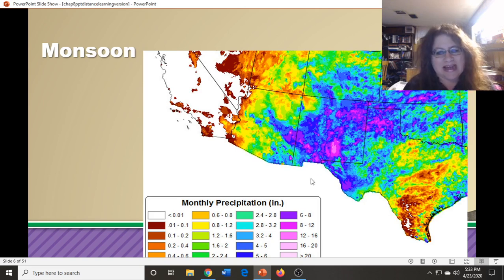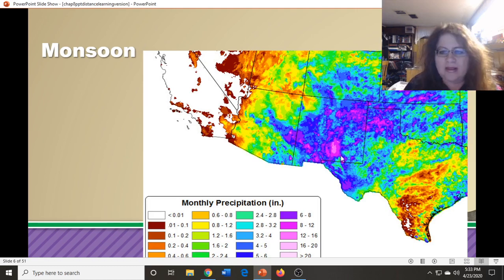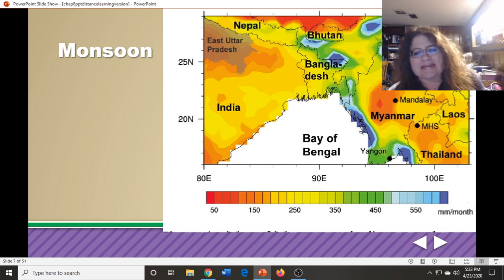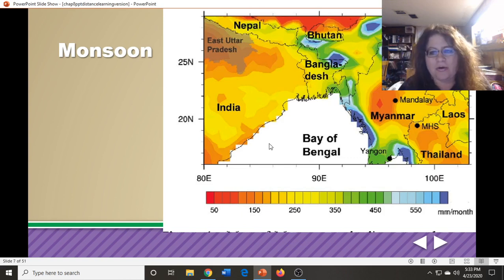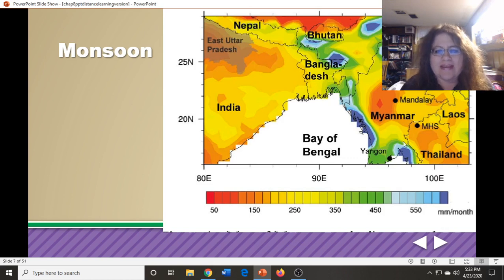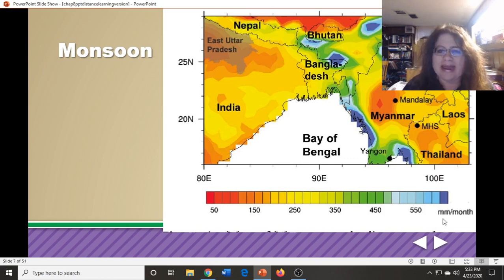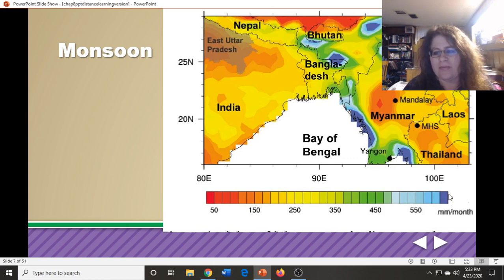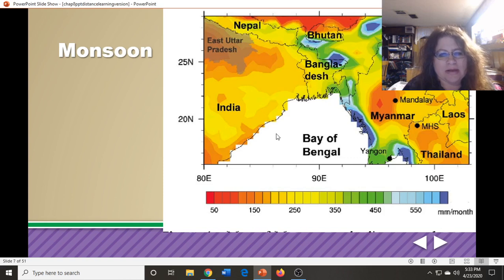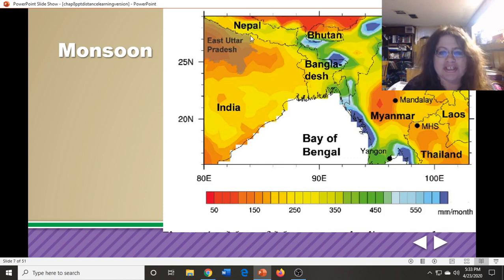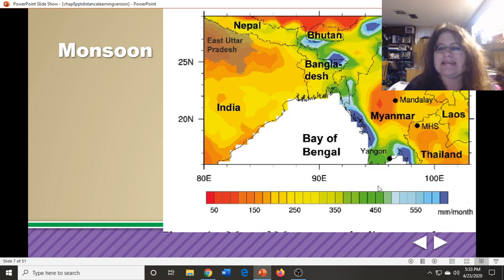Part of the United States does get monsoons. The next precipitation map shows Southeast Asia, also mentioned in your book, during monsoon season — some areas on the coast are getting up to 600 millimeters a month of rain. During the wet season, the monsoon winds pull all the moisture from the ocean onto the land and cause heavy rains. Then the winds change direction and blow back out to sea, and the land experiences a dry season.